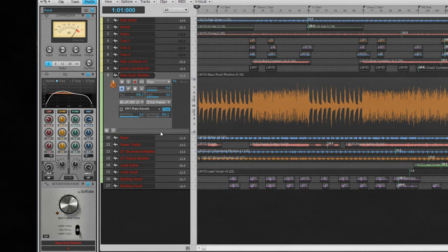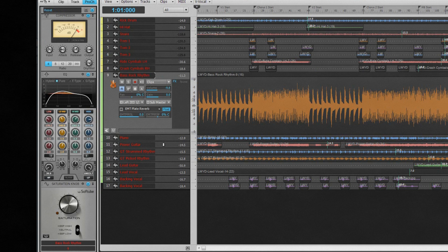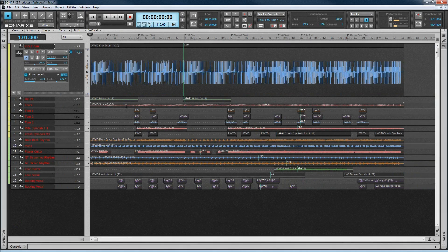a gate, reverb, tube saturation, console emulation, a limiter, and an FX chain module. Not only does it sound great, but it uses minimal CPU power and is extremely ergonomic.